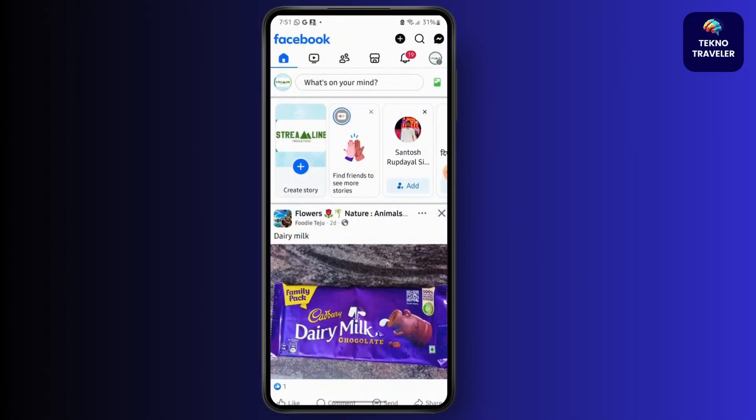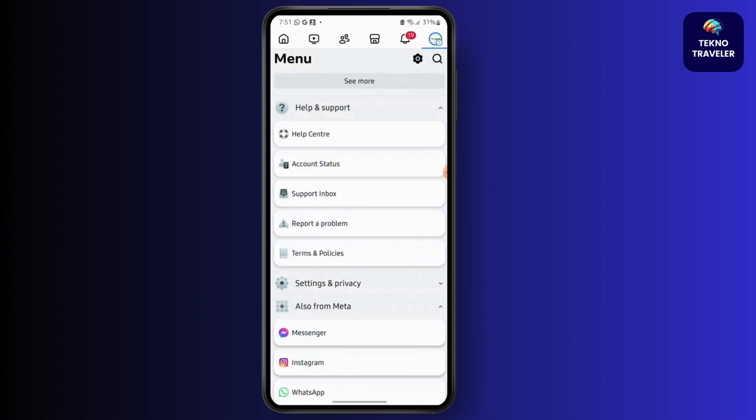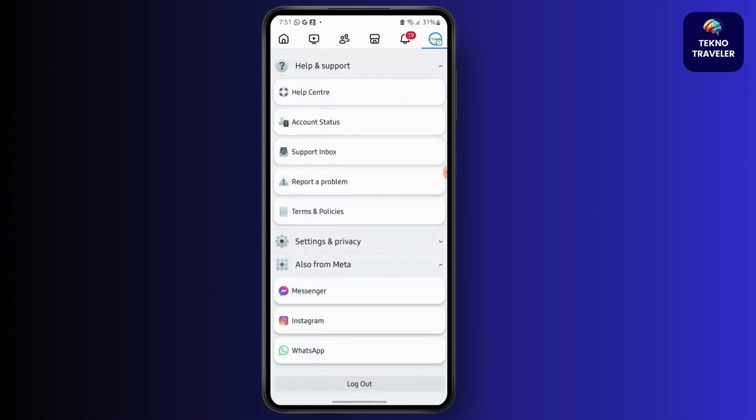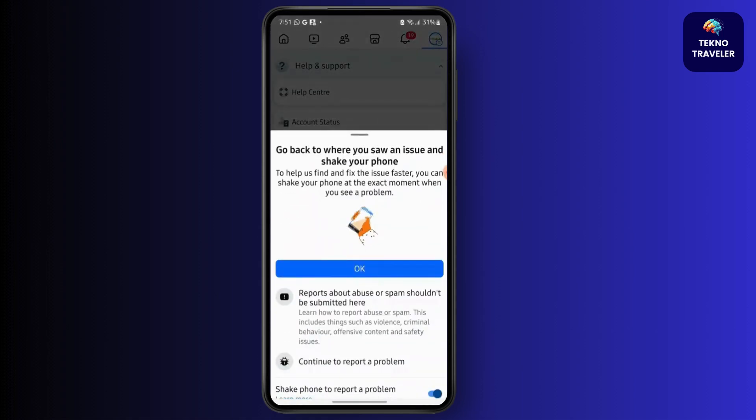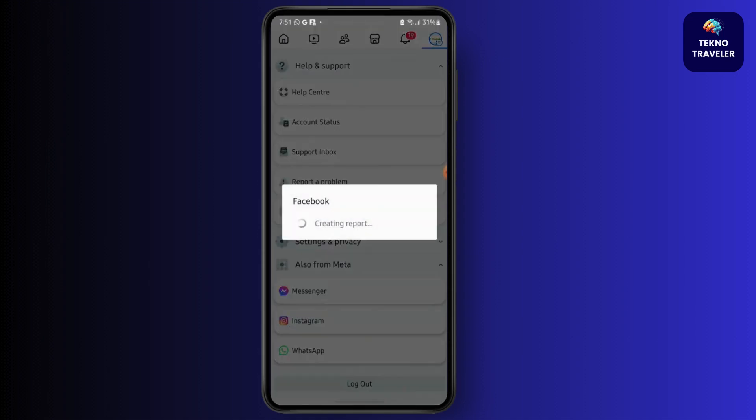Then go to report a problem. After that, tap on continue to report a problem.